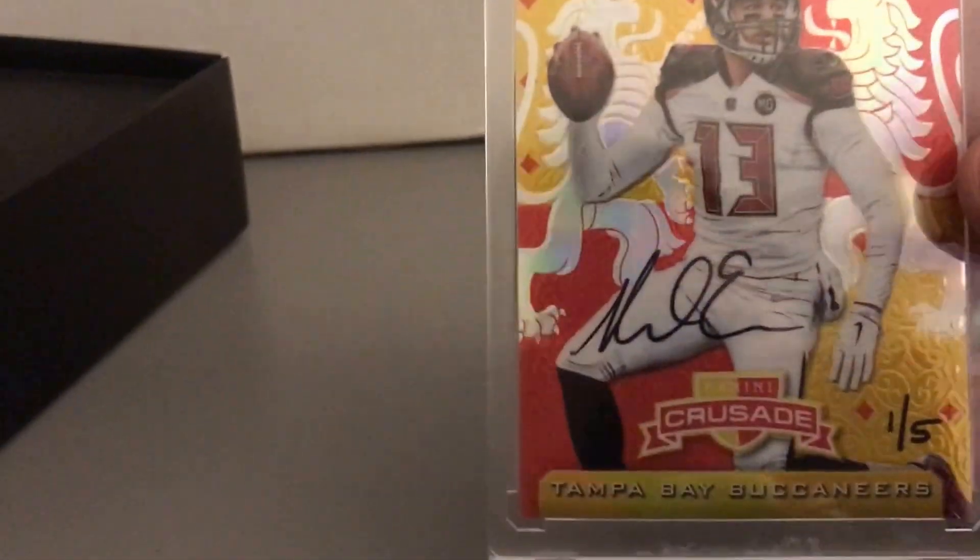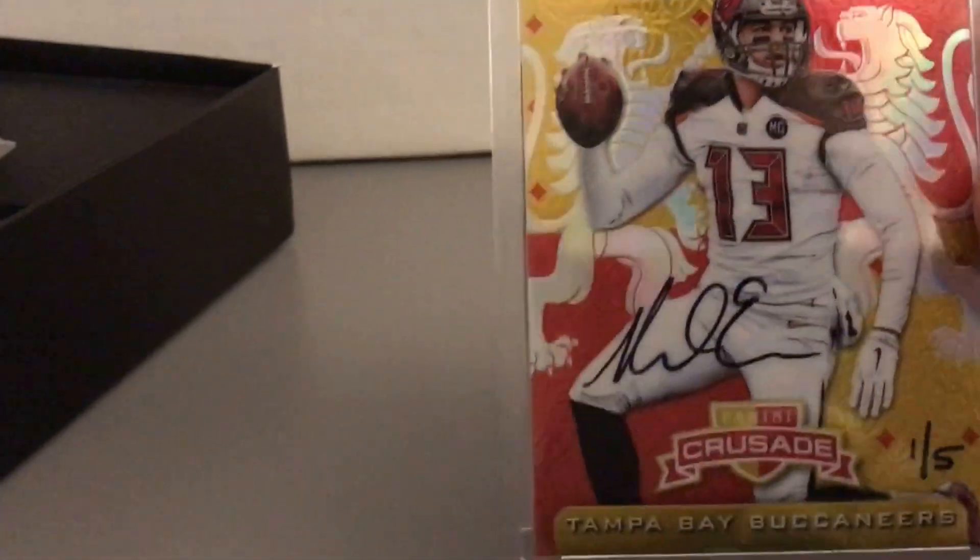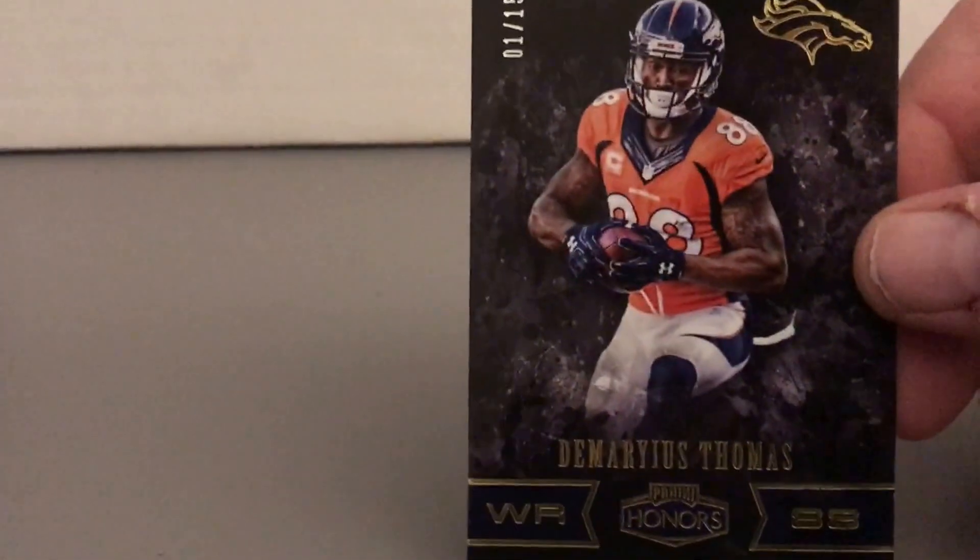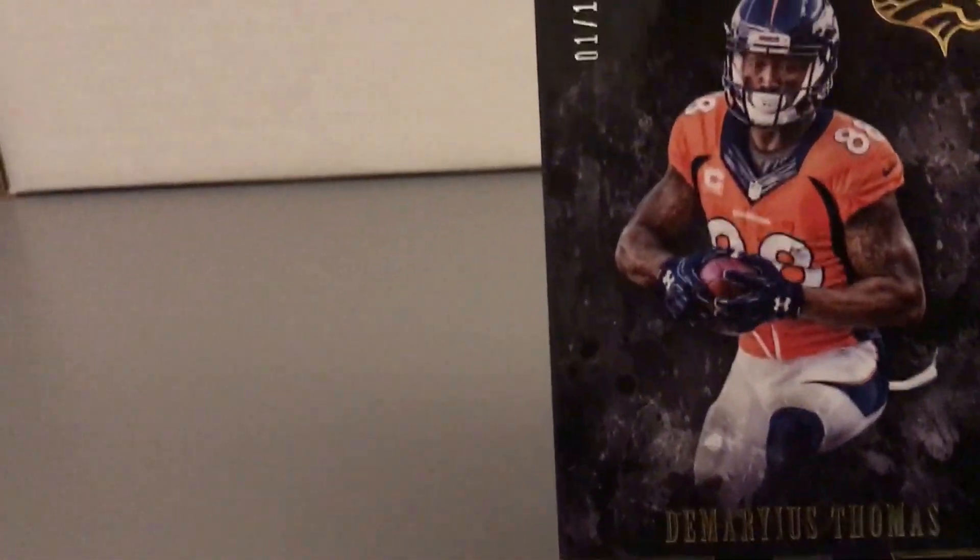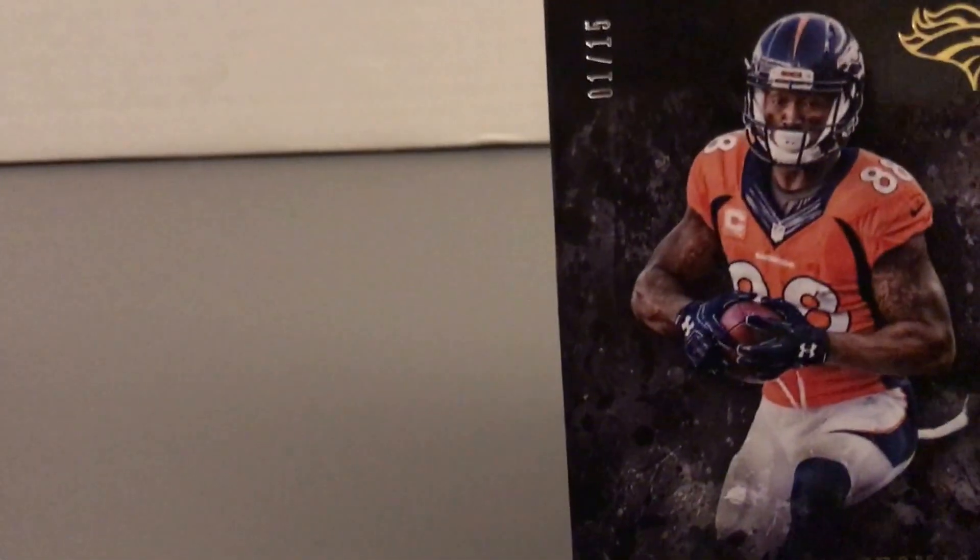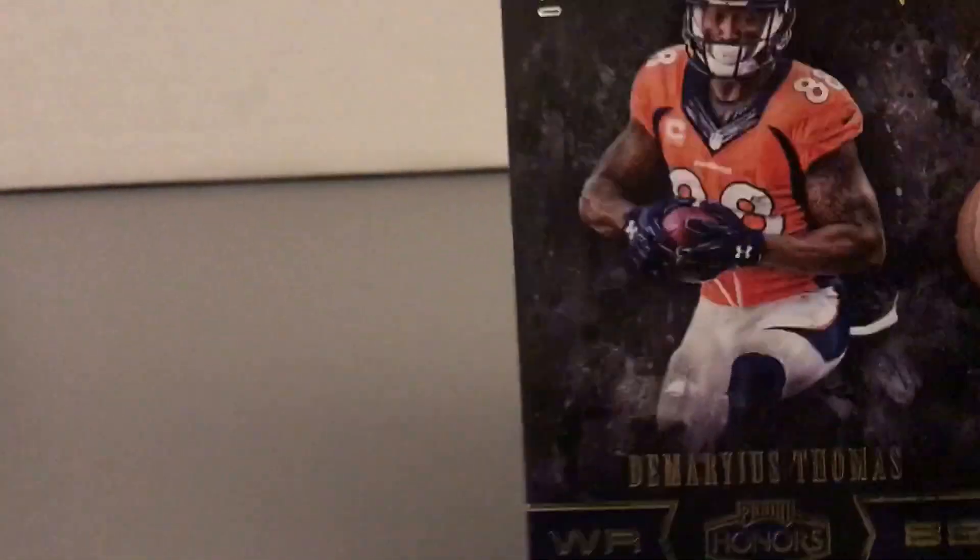And our base card in that one, all right, got Darius Thomas numbered to 15. Darius Thomas numbered to 15.